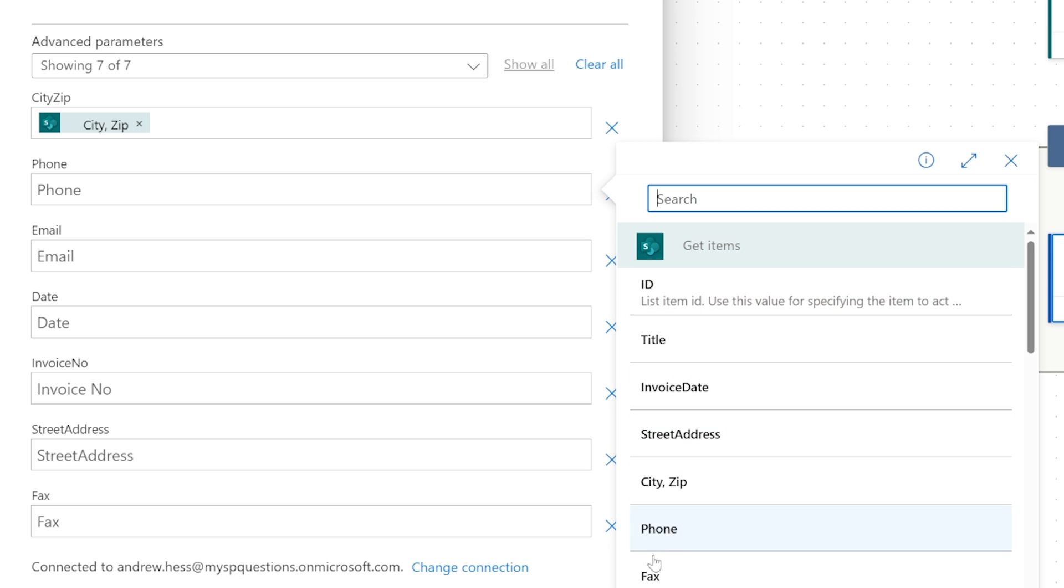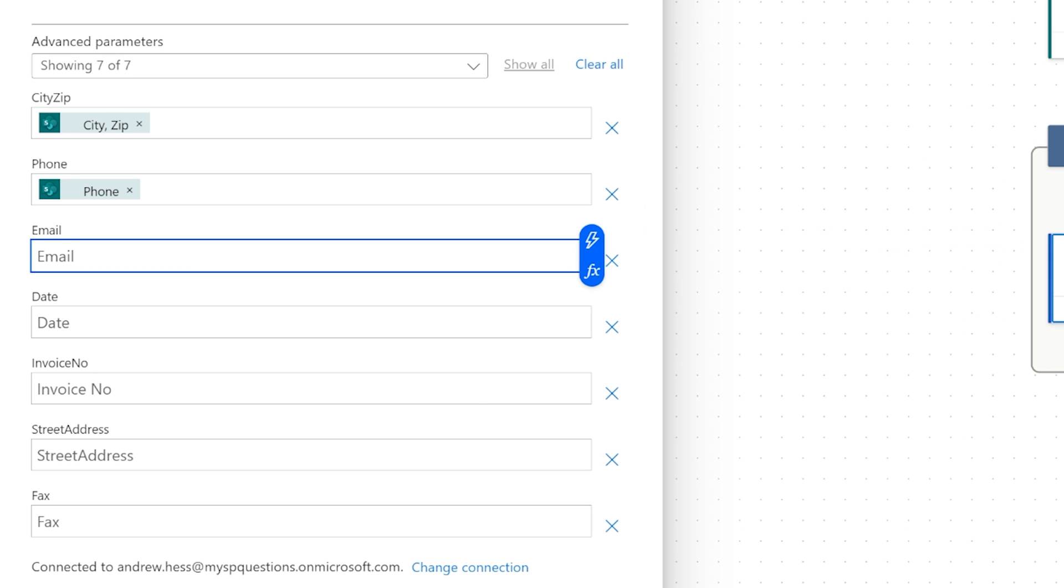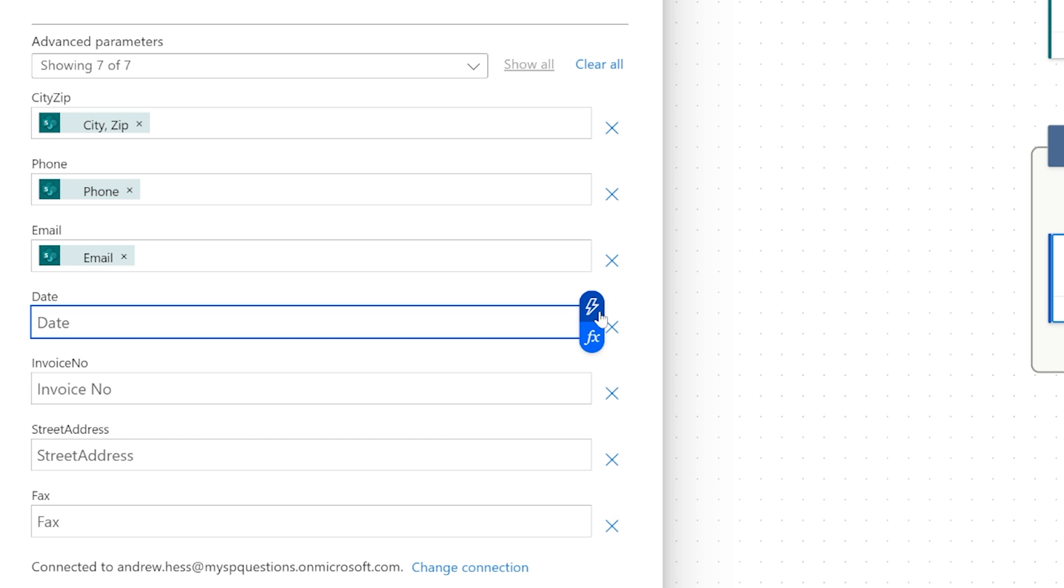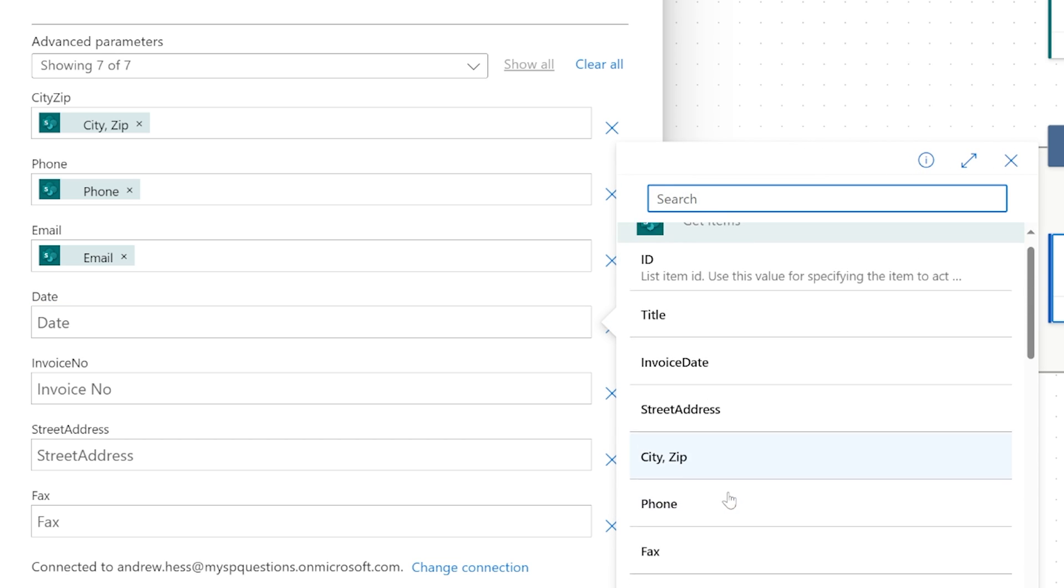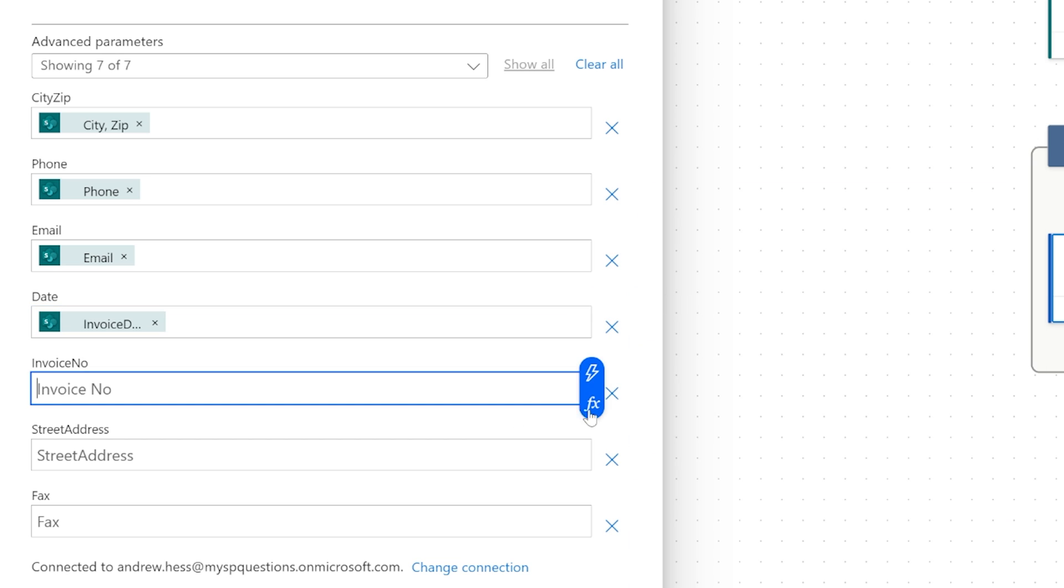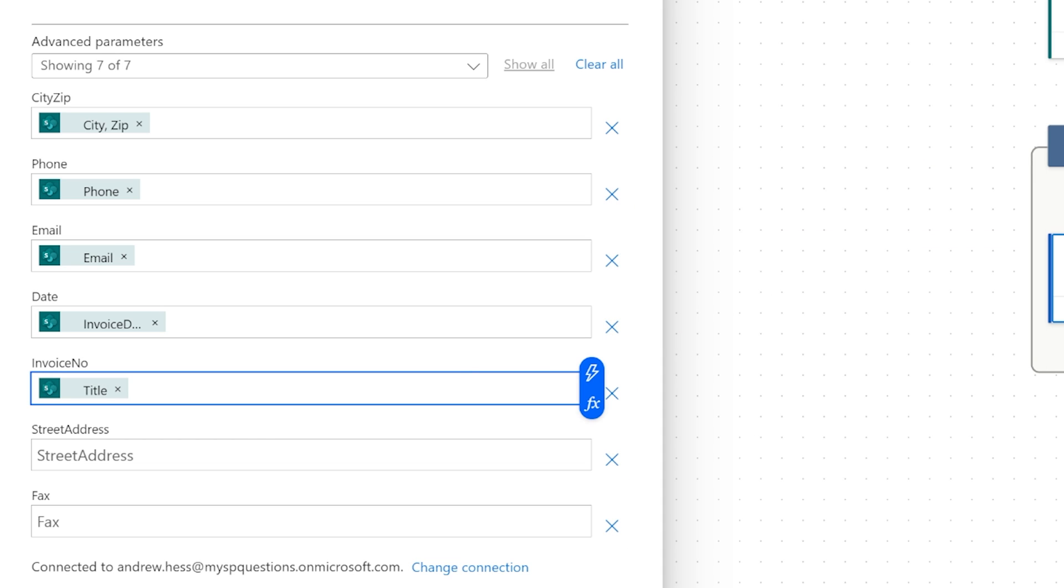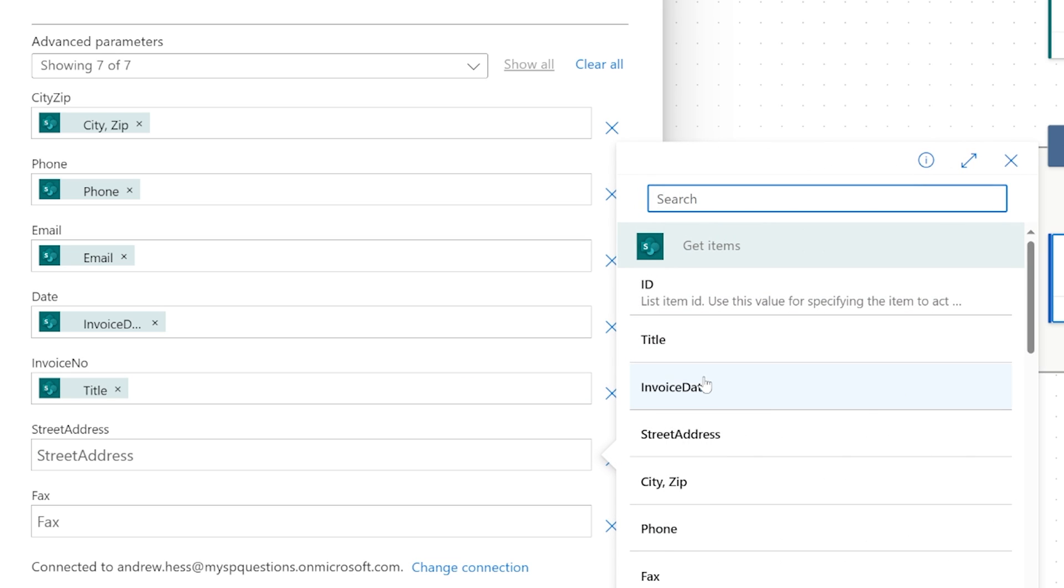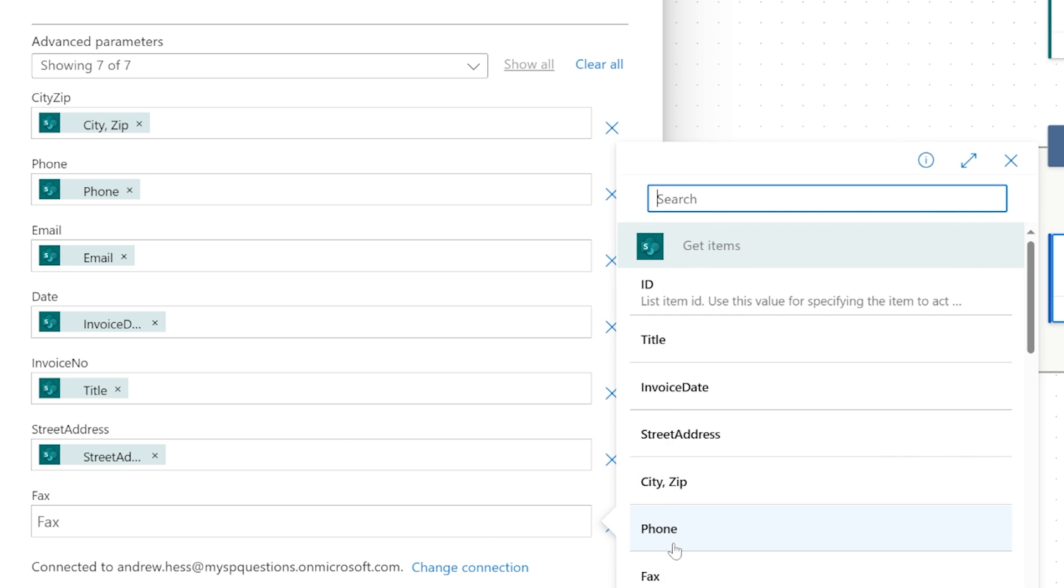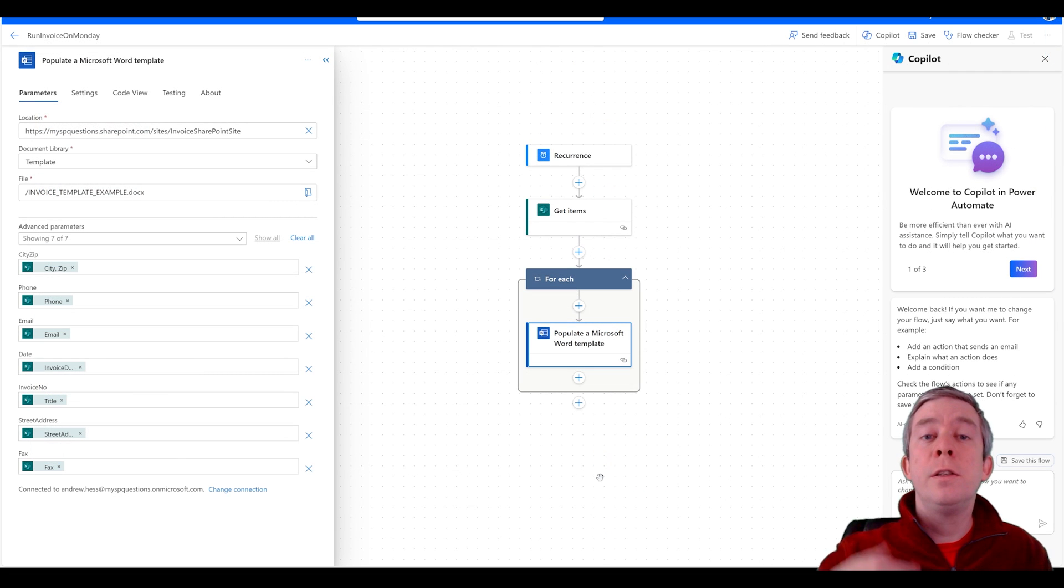Now we're going to do phone is phone, email is email, date is date. So we call this invoice date. Invoice number is the title, the street address, and the fax. Okay. So we've now populated our templates.